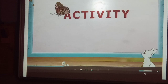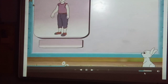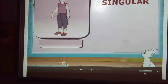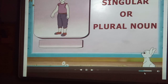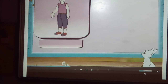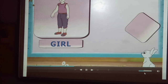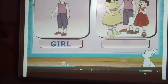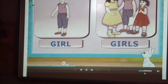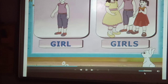Let's do an activity. Look at these pictures and say whether they are singular or plural nouns. Rainbow, the first picture is of one girl — so, singular. And the next picture is of many girls — so we say girl, girls.